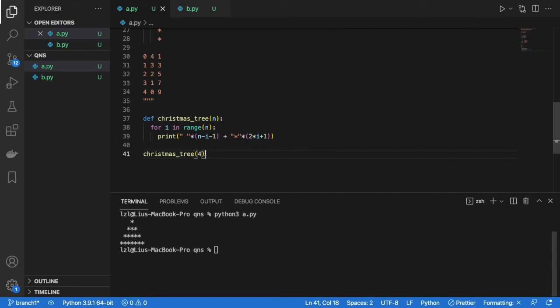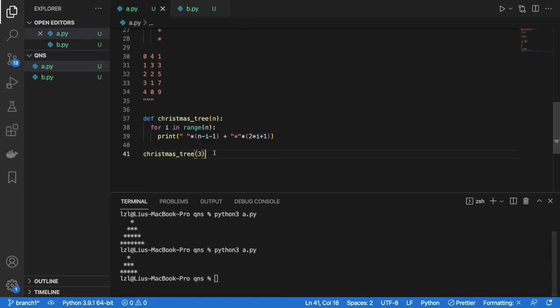So let's change this to a 4 and check if it behaves correctly. Yes, it does. And let's change this to a 3 and double check again. Yep. Great.